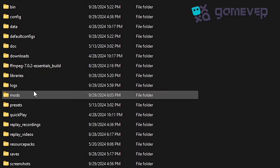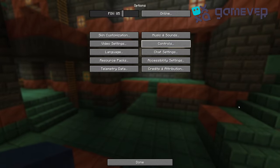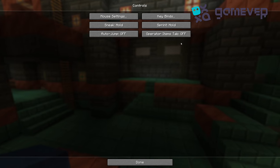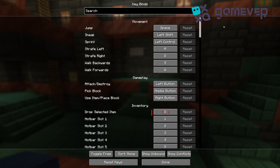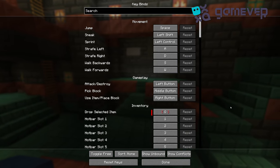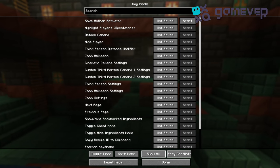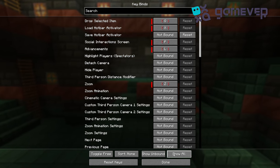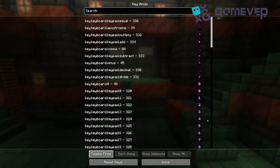Make sure you have Minecraft Forge or Fabric installed. Controlling makes managing keybinds easier — you can search for keybindings by name, highlight keybinding conflicts, and see which keys are available to bind with just one click.